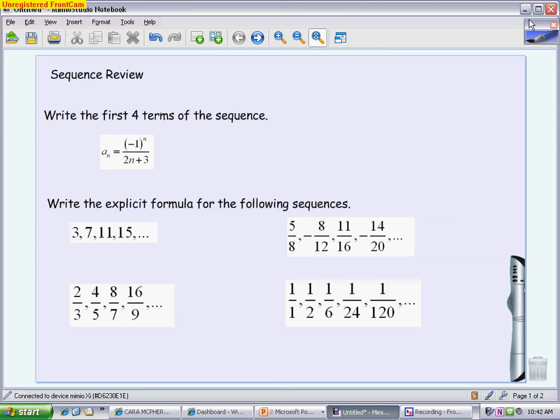When working with sequences, there are three things you should be able to do. First, you should be able to find terms of a sequence if you're given a formula. Second, you should be able to go the other way — given terms, you should be able to come up with the formula. Third, you should be able to take the limit of the sequence to determine if it converges or diverges and what it converges to.